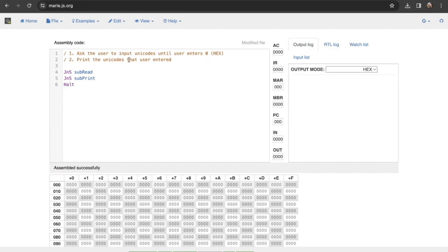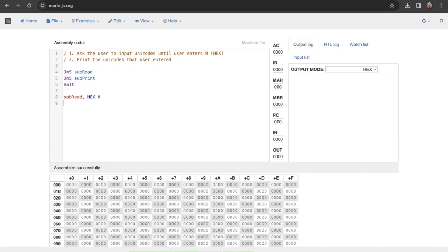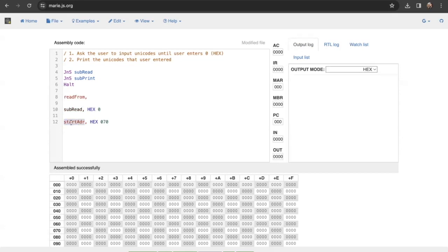For the two practices, the first one asks the user to input unicode until the user enters a zero — which is in hexadecimal. It will print the unicode that the user entered. In the main program, it will only have JNS subprint and JNS subread. We'll start with subread. We want to have a start address — that's where we want to store the unicodes. We also have a temporary variable called refram, because we don't want to change the start address; we want to keep track of the starting position of the unicodes.